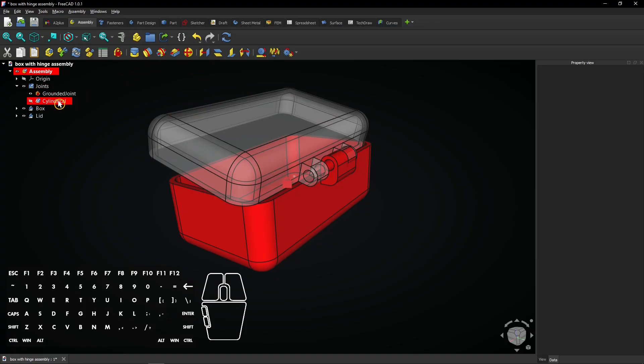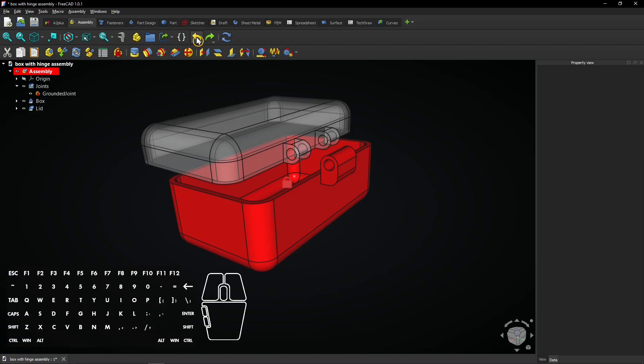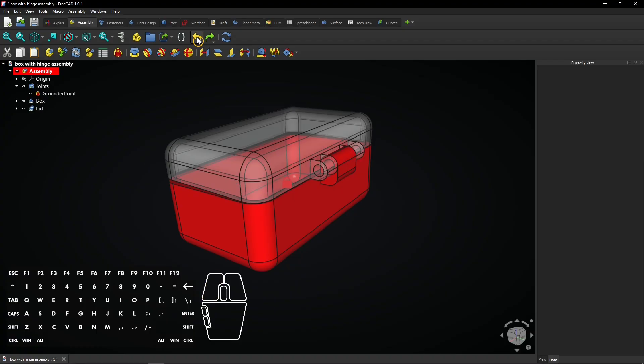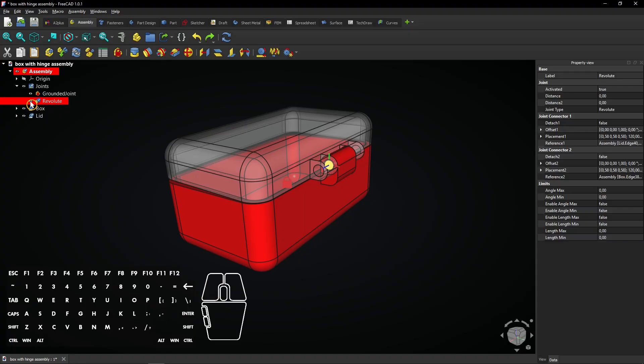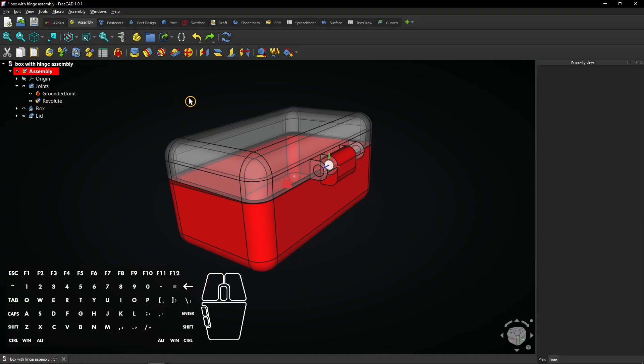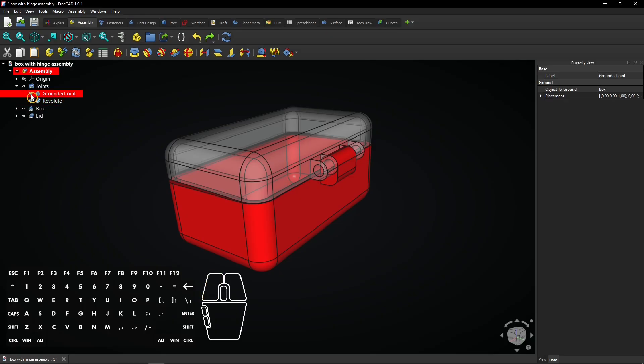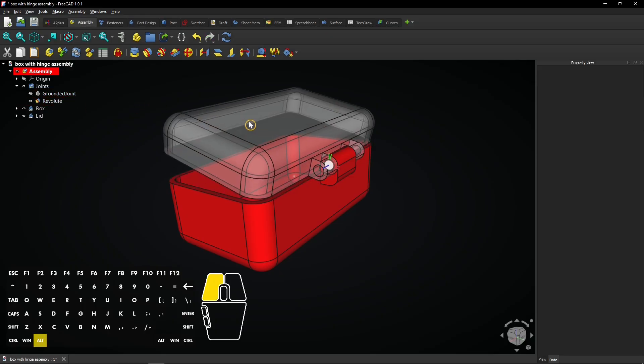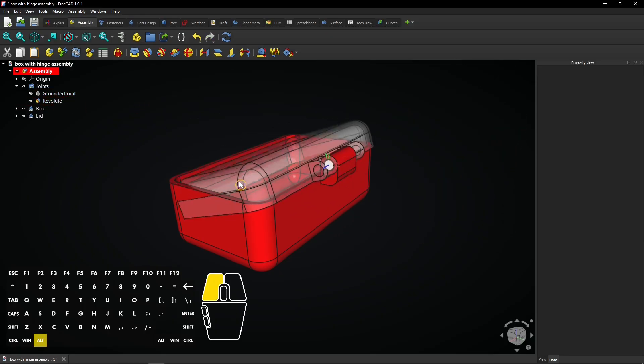Let's undo four times to get back to the Revolut joint. Click on the Revolut joint to locate it. Click on the eye icons to hide the joint icons, but the lid can still be moved the same way.